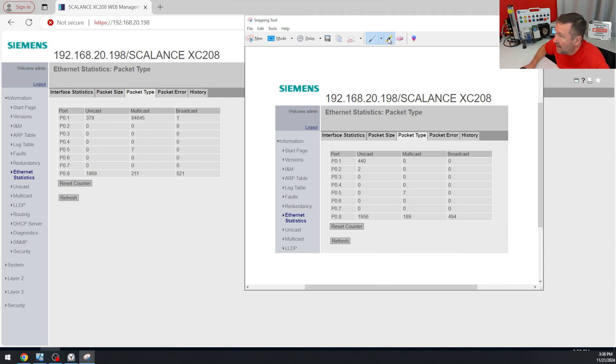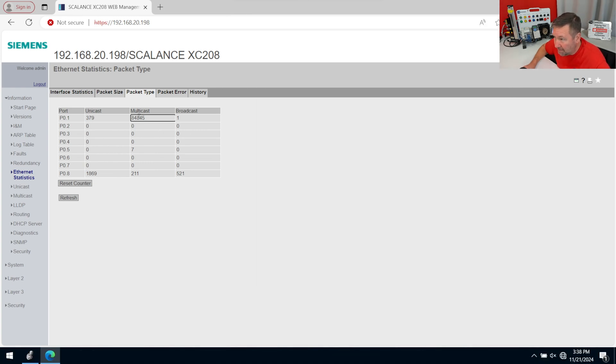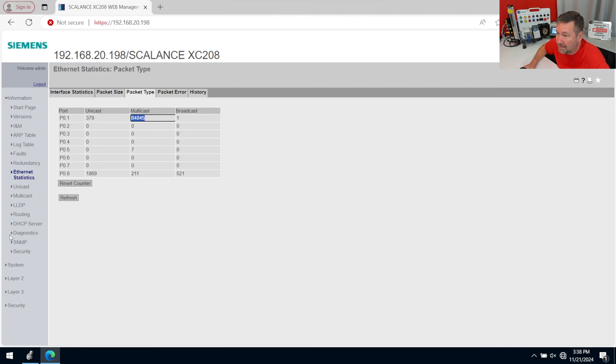So without that enabled, we have zero multicast packets coming out of the PLC. With that enabled, in 30 seconds, we had roughly 85,000 packets.